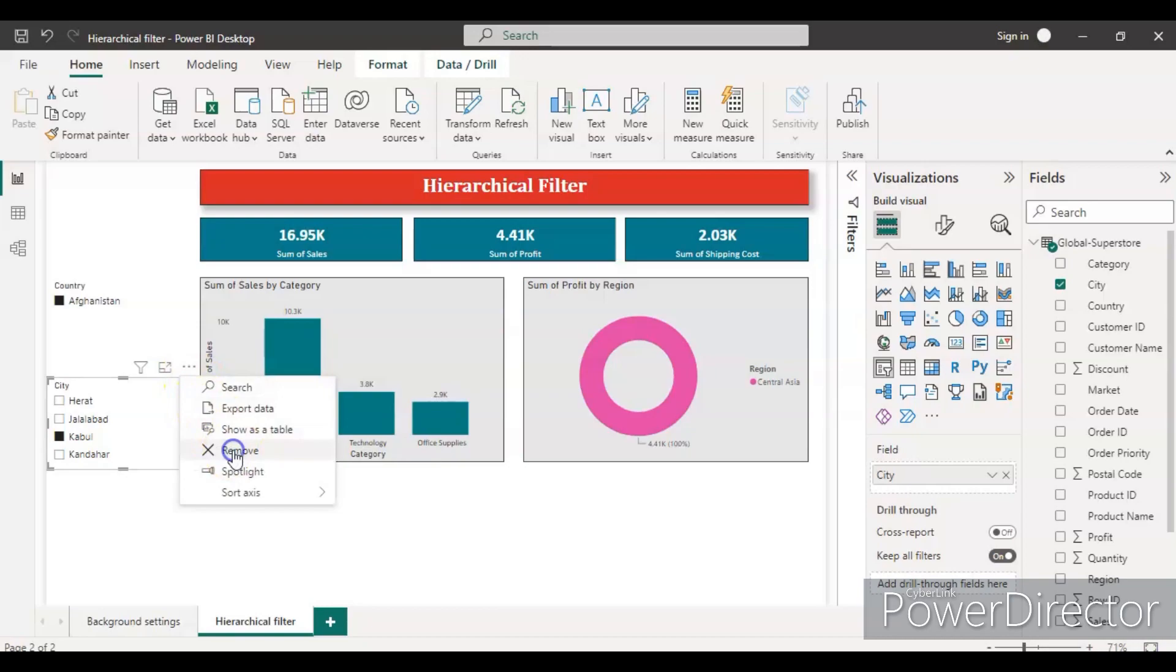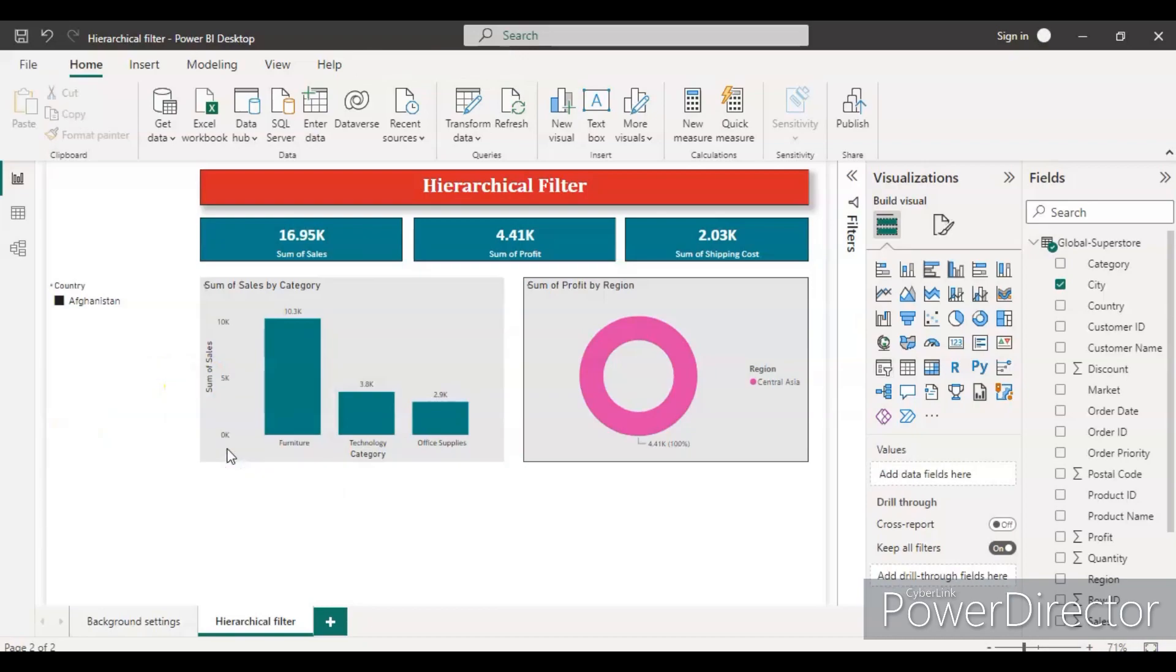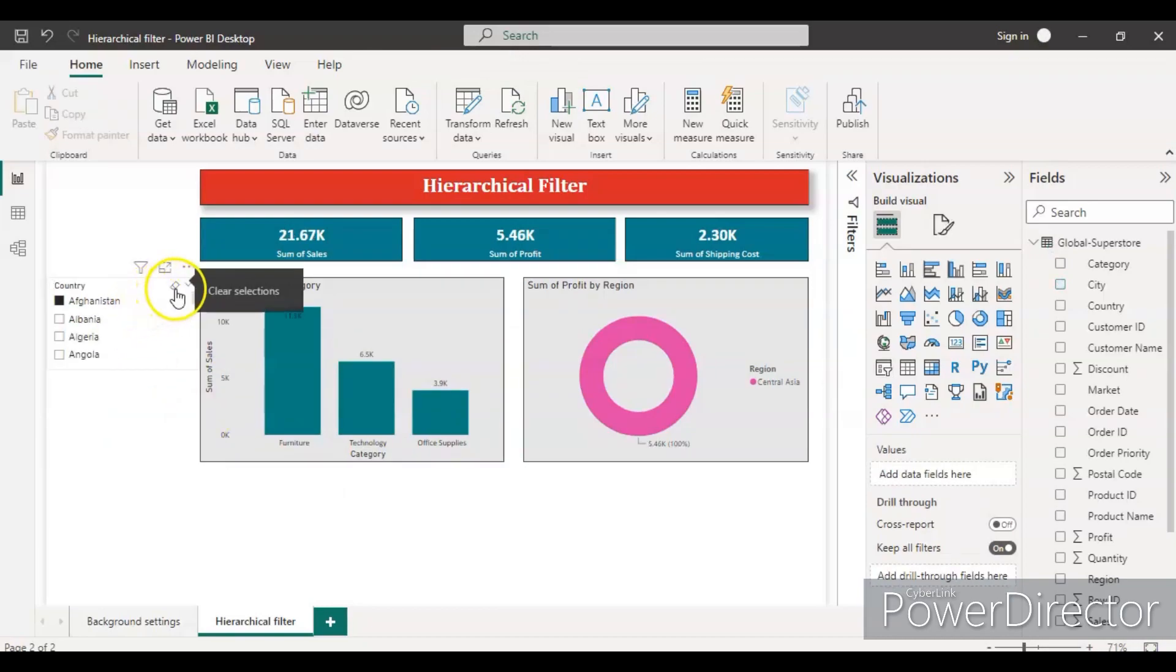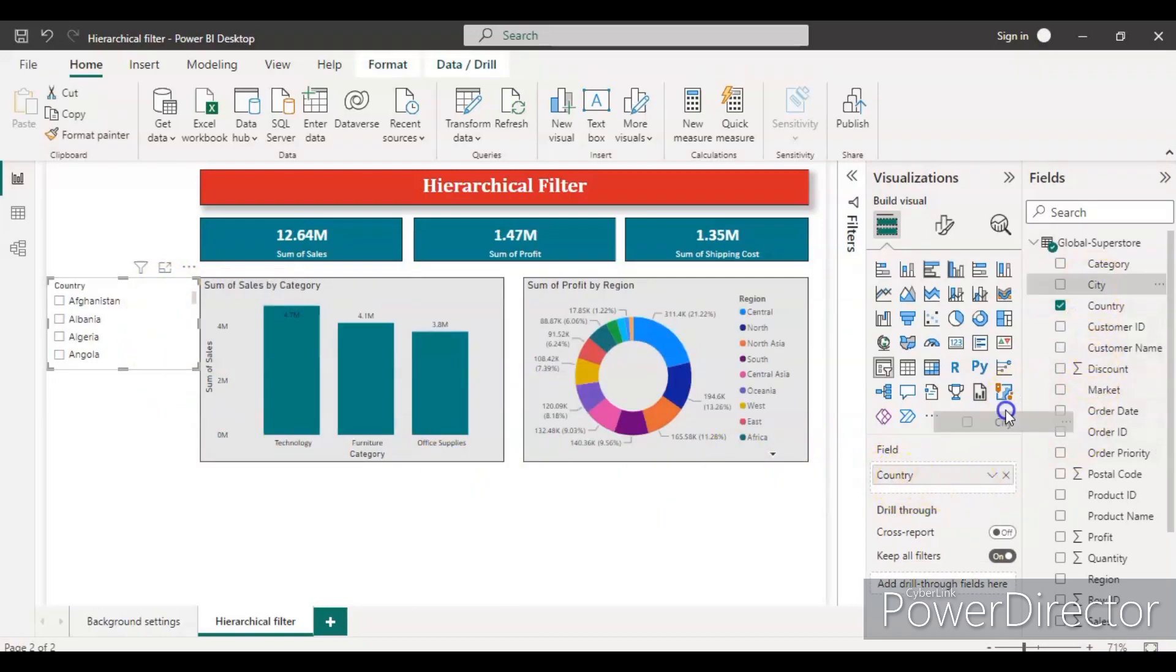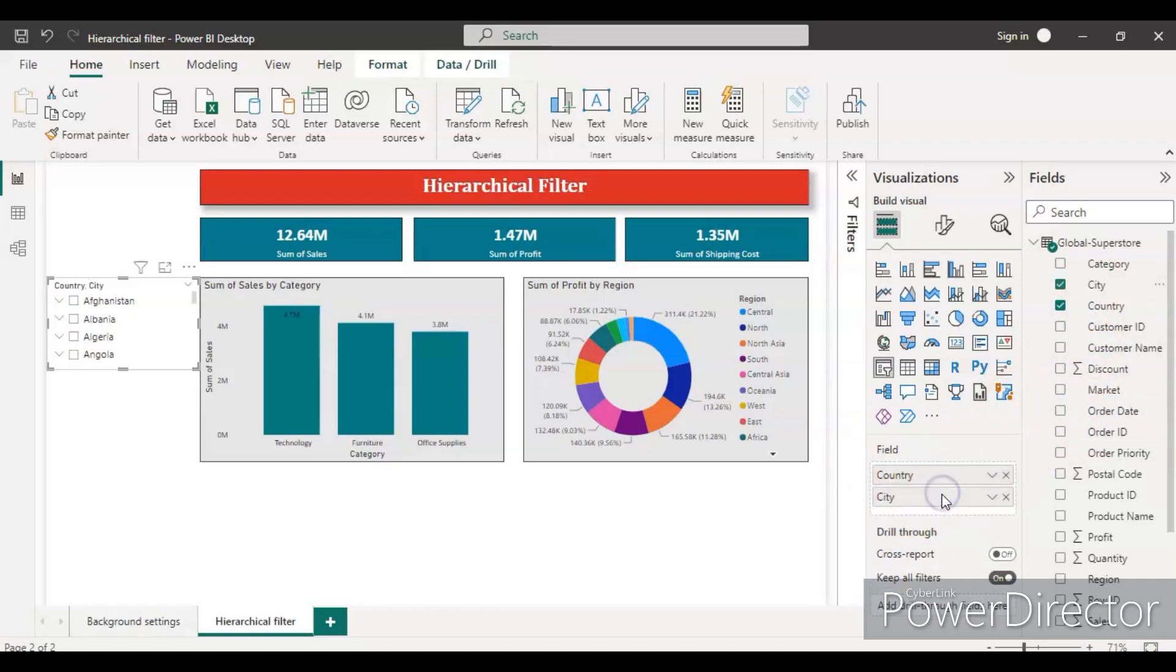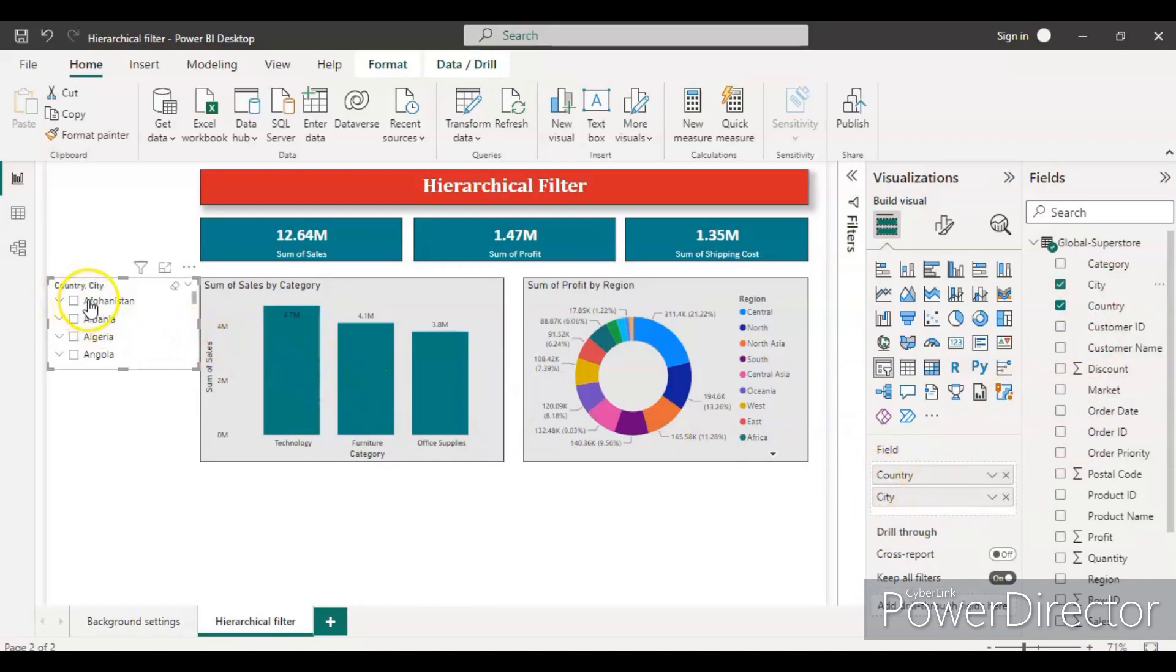So for that we need a hierarchical filter. For that, let's remove this second filter and clear the selection again. And what you need to do, just inside the field in the country, just put the city in the dropdown here. That's it.